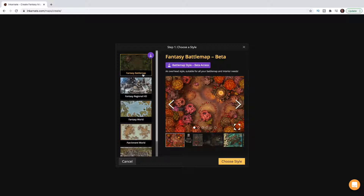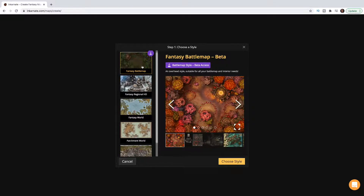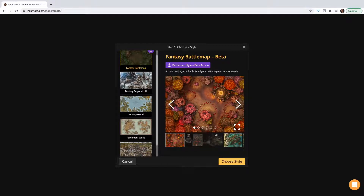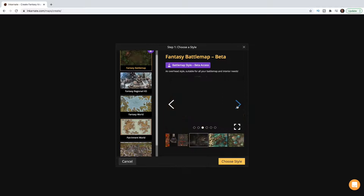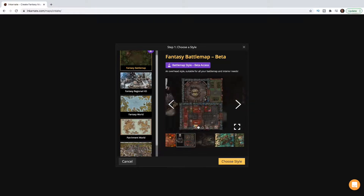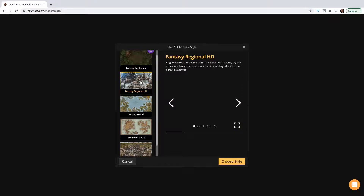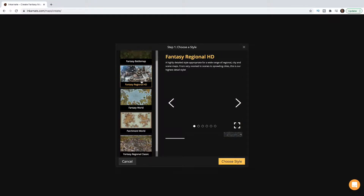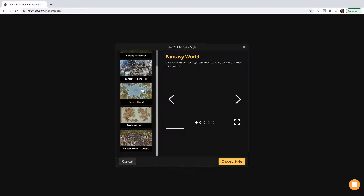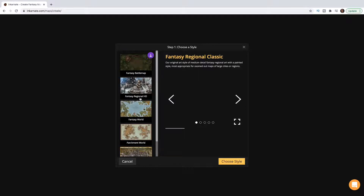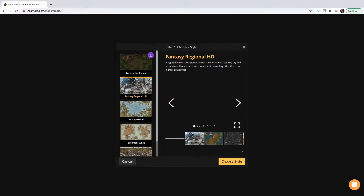They give you a setup with different map types to choose from. A battle map is good for D&D where you want a top-down grid look. You can have something more 3D with a fantasy region vibe, create a world map, a parchment world, or the classic version which is kind of 3D but not as detailed. These aren't limitations — they just help prioritize where you want to be. Right now we're going to hop into Fantasy Regional HD.